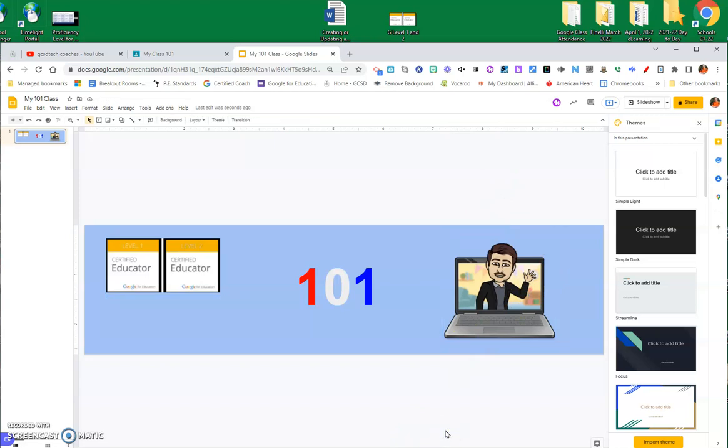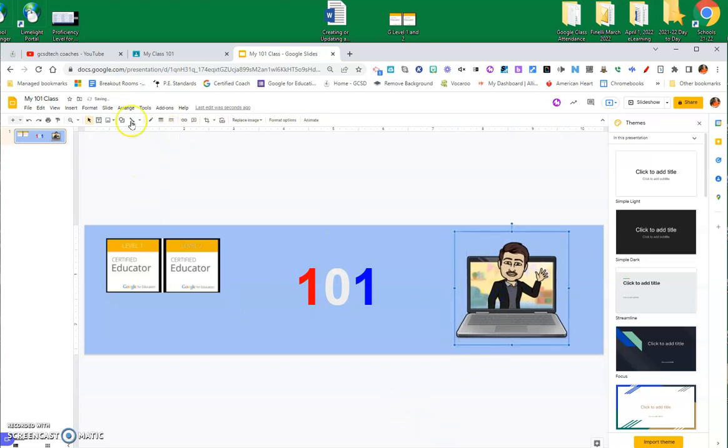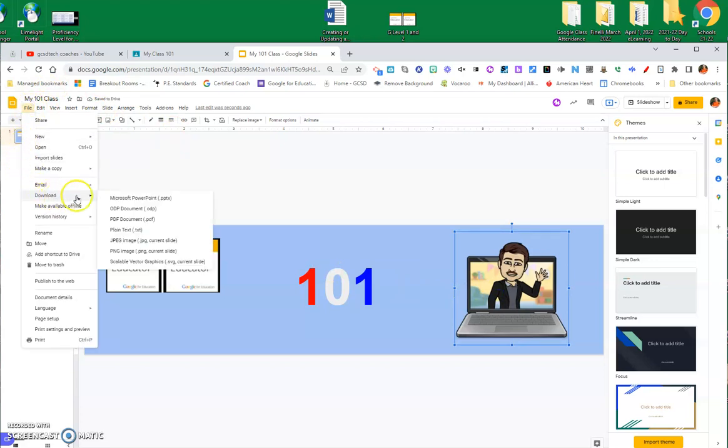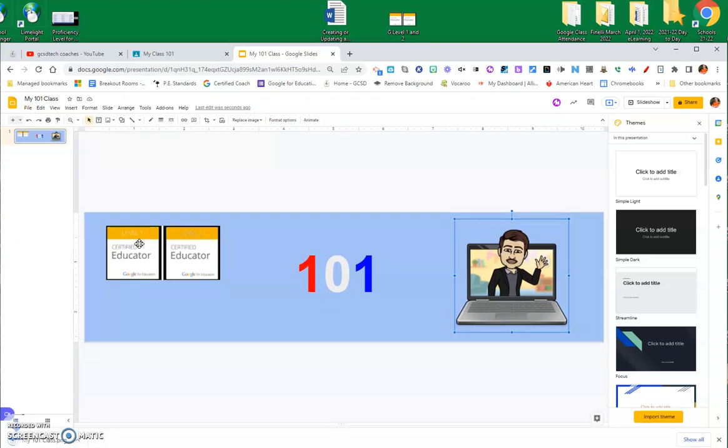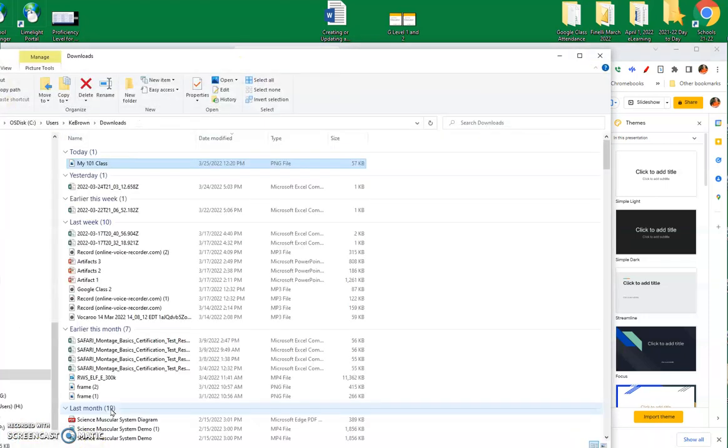All right. So, I've got it where I want it, and what I think I will do now is go up here again, and I'm going to go File and Download, but I'm going to download it as a PNG. So, clicking PNG, and you'll see where it downloads down here at the bottom of your screen. I like to just go ahead and show it in my folder.